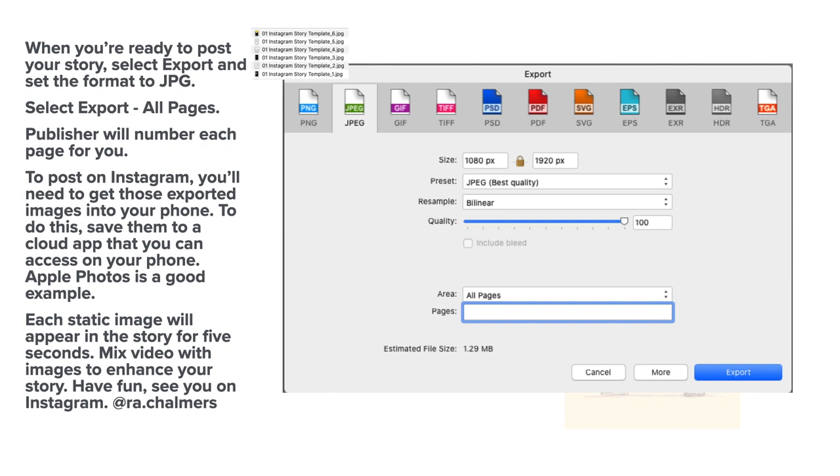When you're ready to post your story, select Export and set the format to JPG. Instagram likes JPGs. Select Export All Pages.